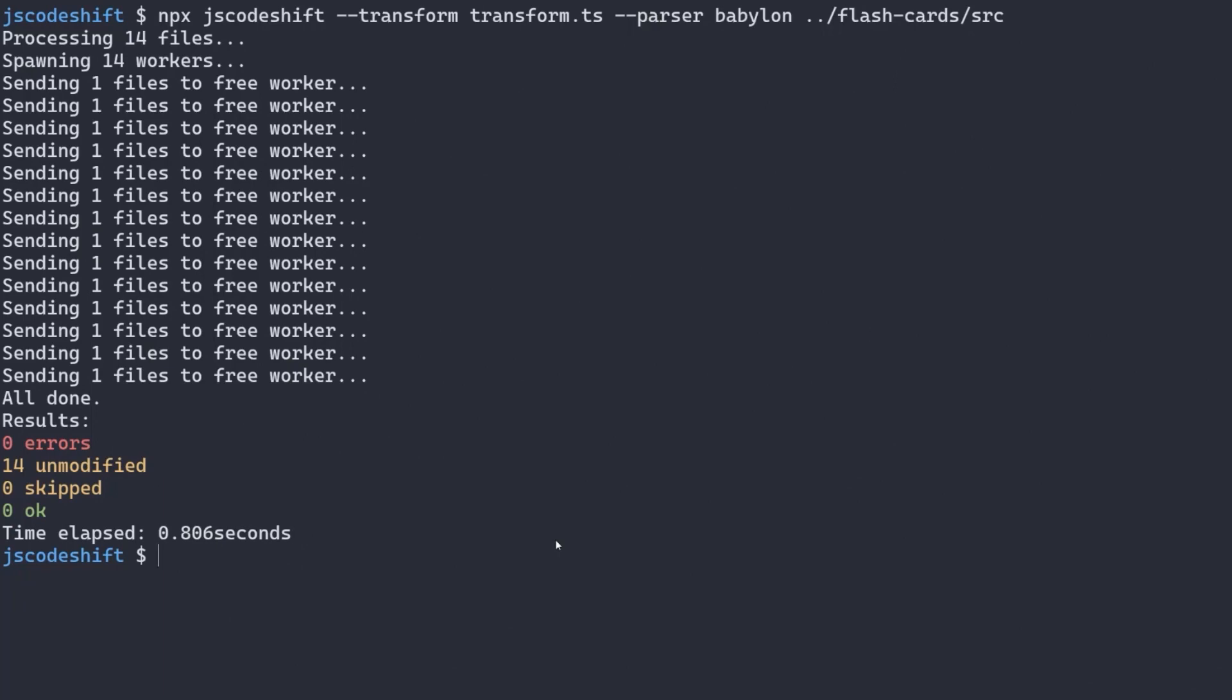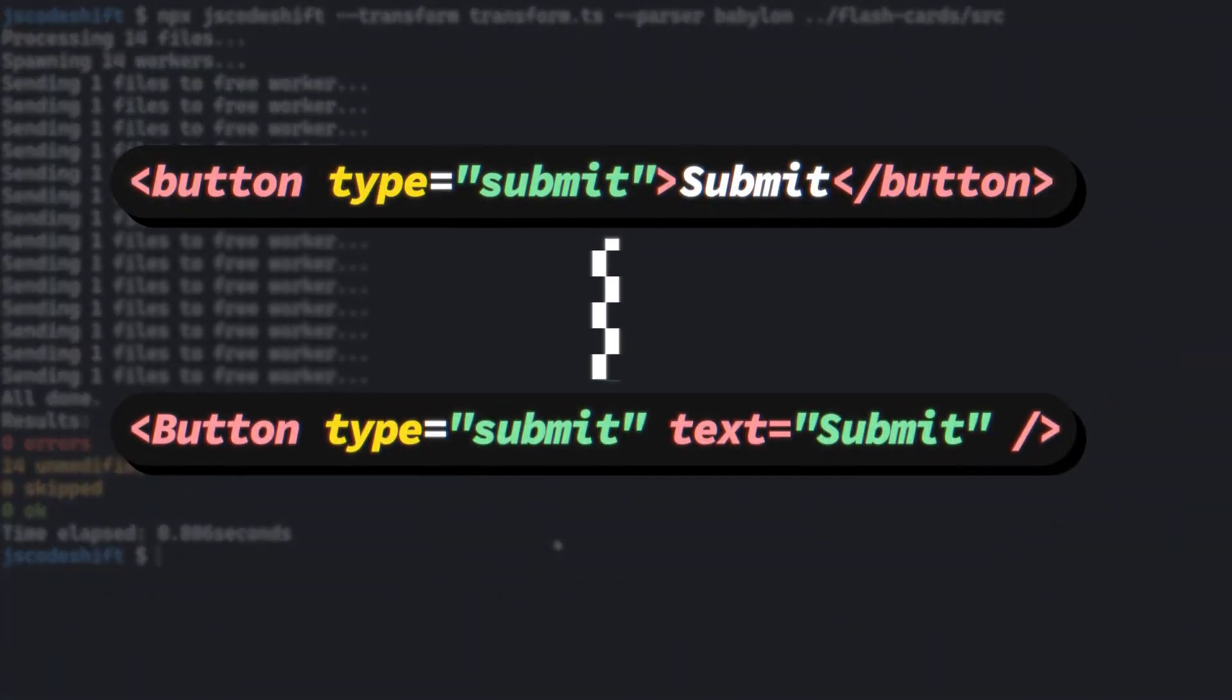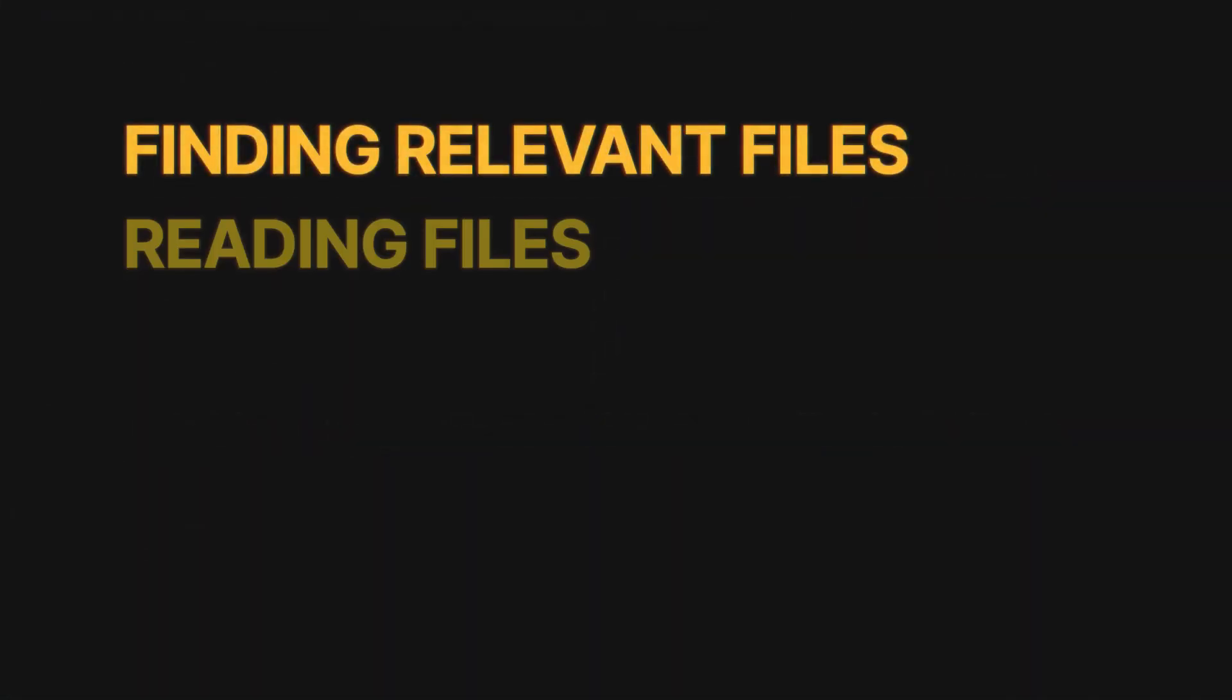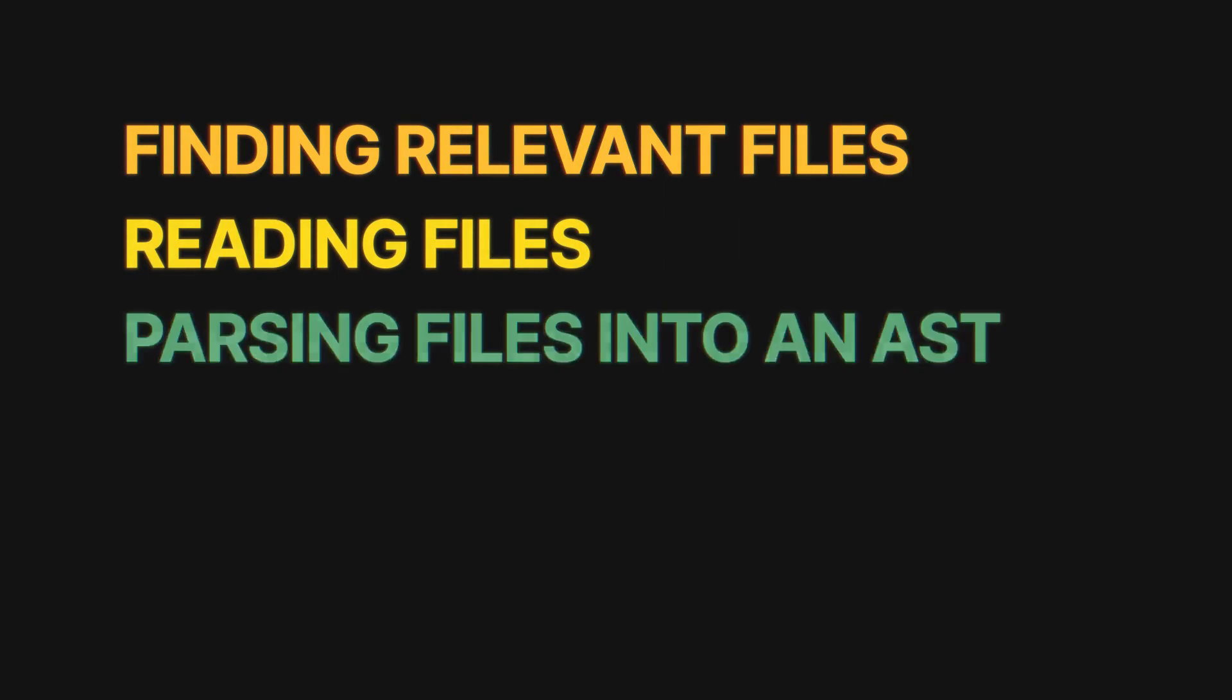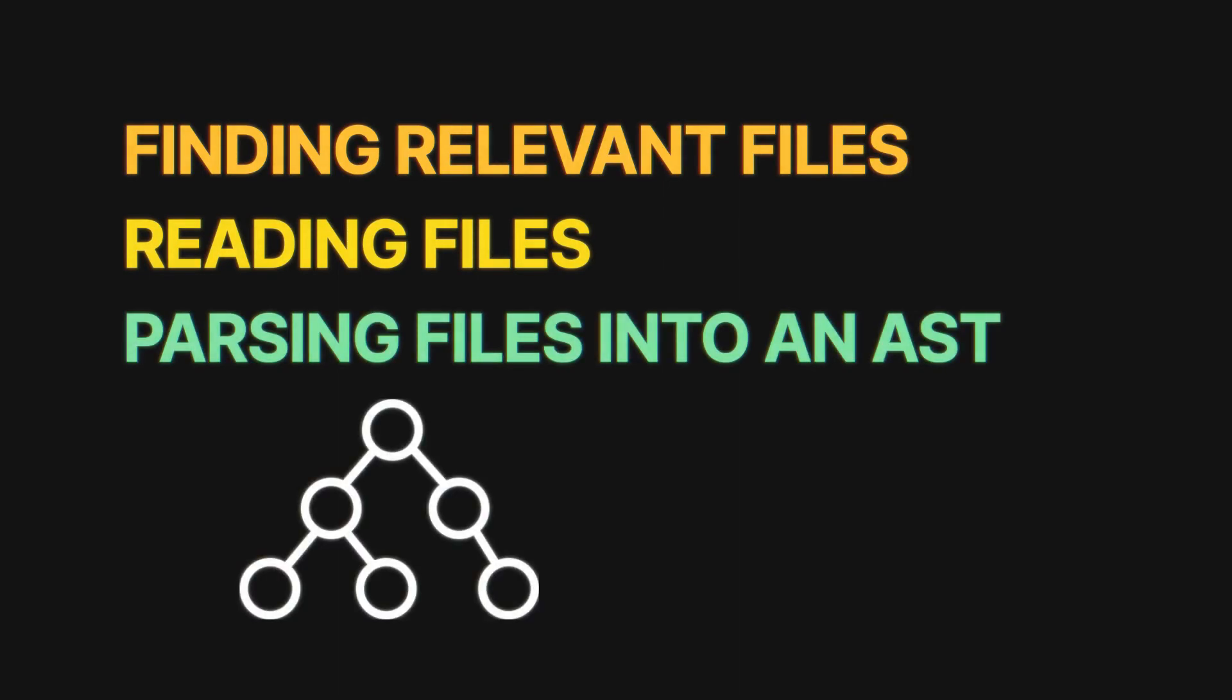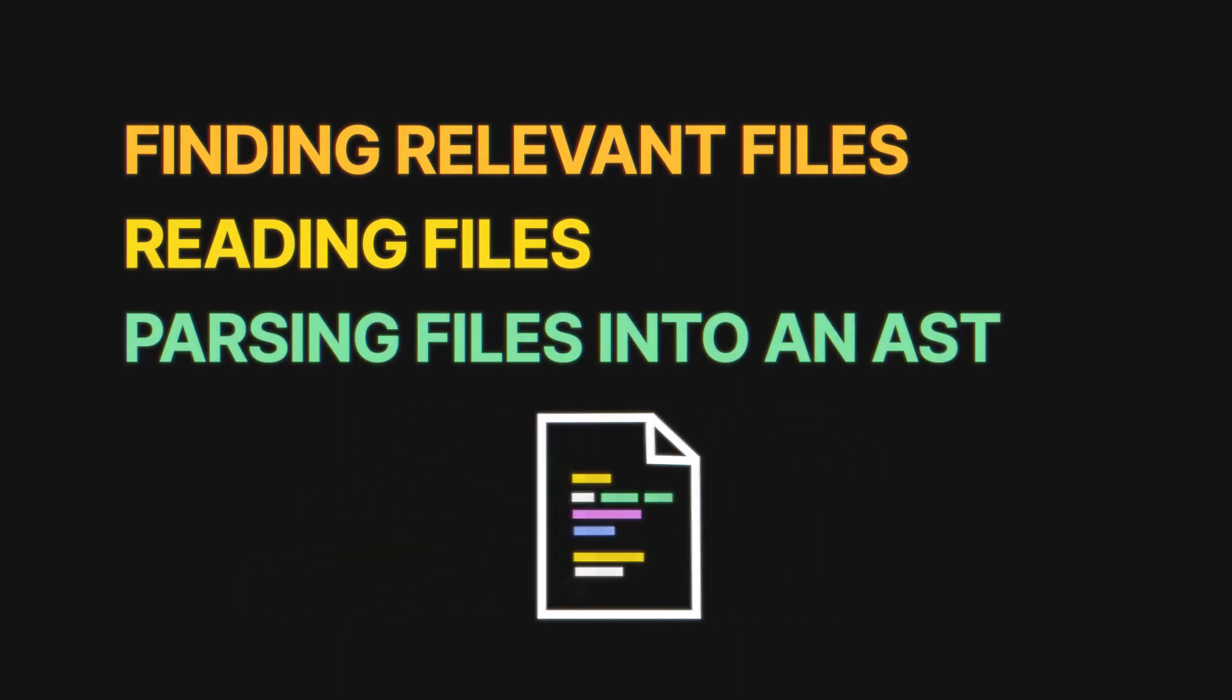The setup has taken care of everything except the custom logic of transforming button elements into button components. JS CodeShift has taken care of all the dependencies, finding relevant files, reading files, parsing files into an AST, and writing that AST back to files.